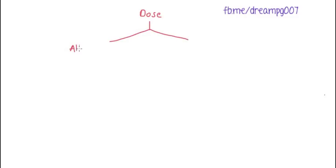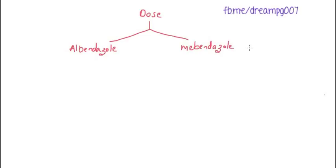For children below 1 year of age, we are not giving this drug because the safety profile in this category is not known.